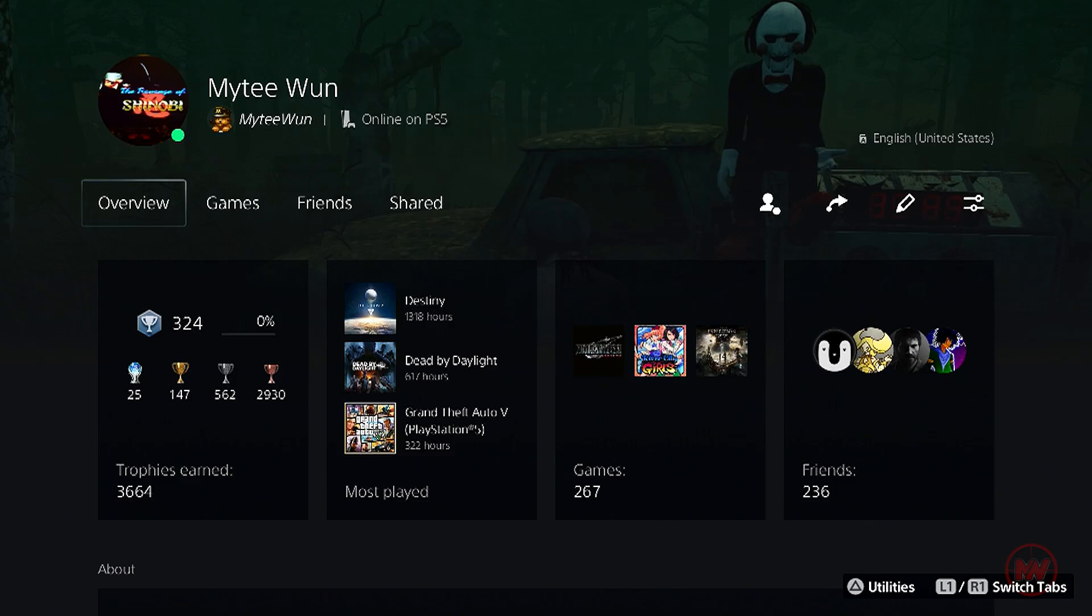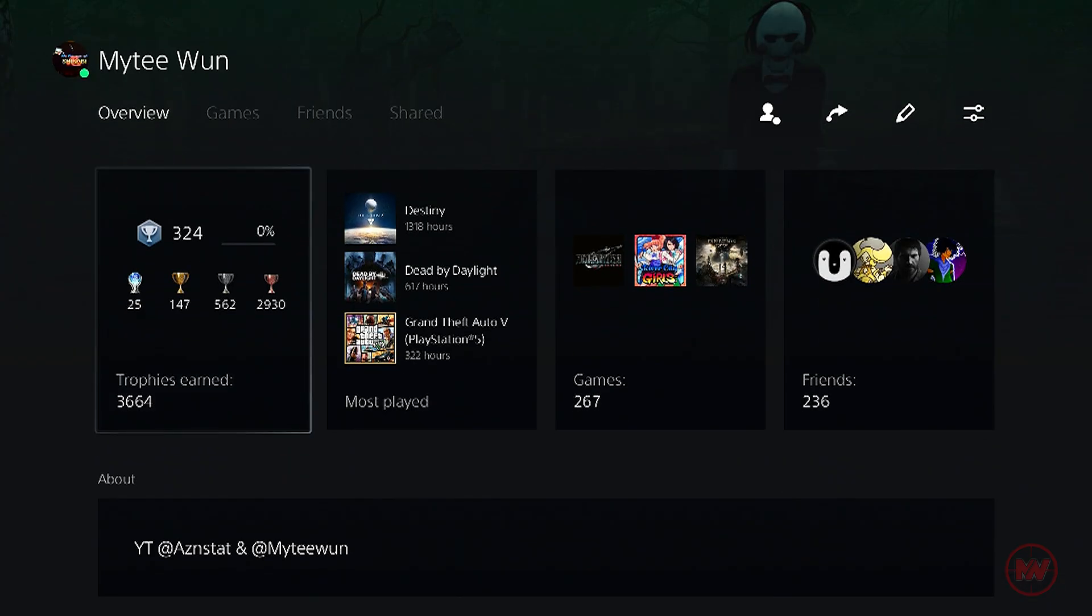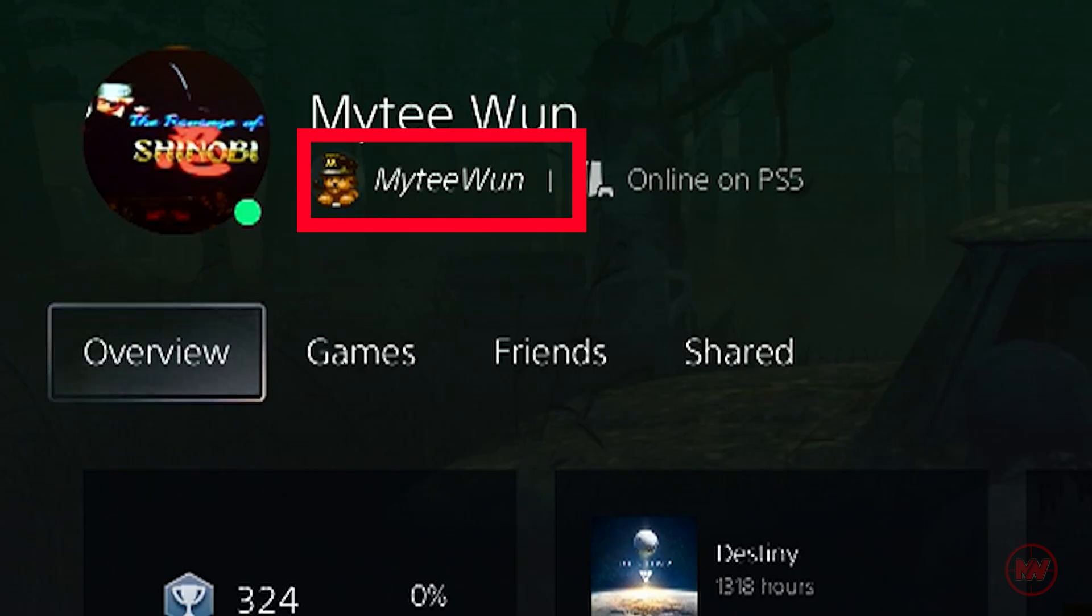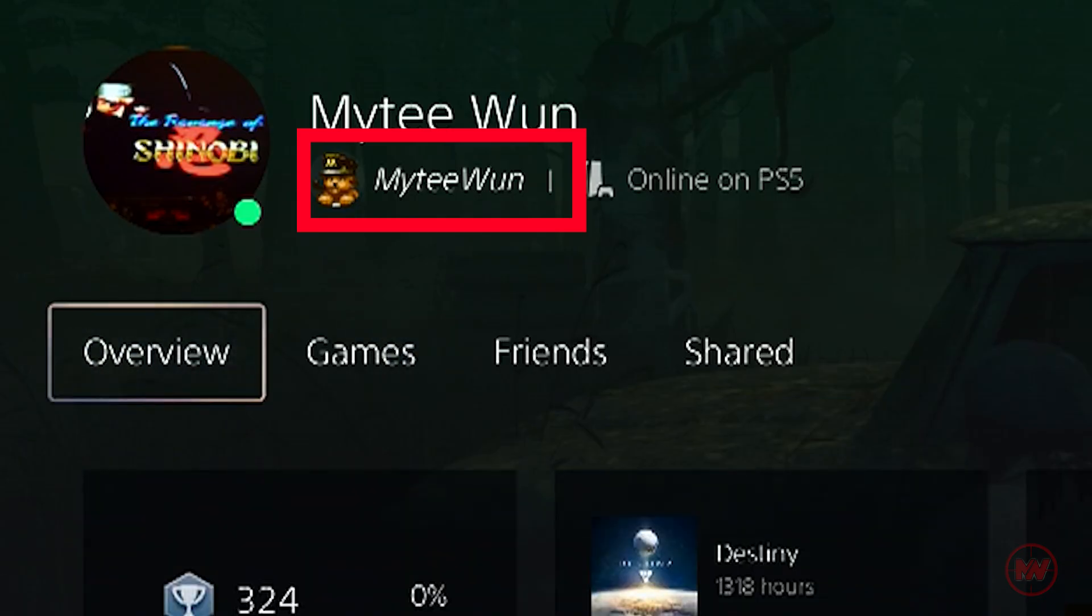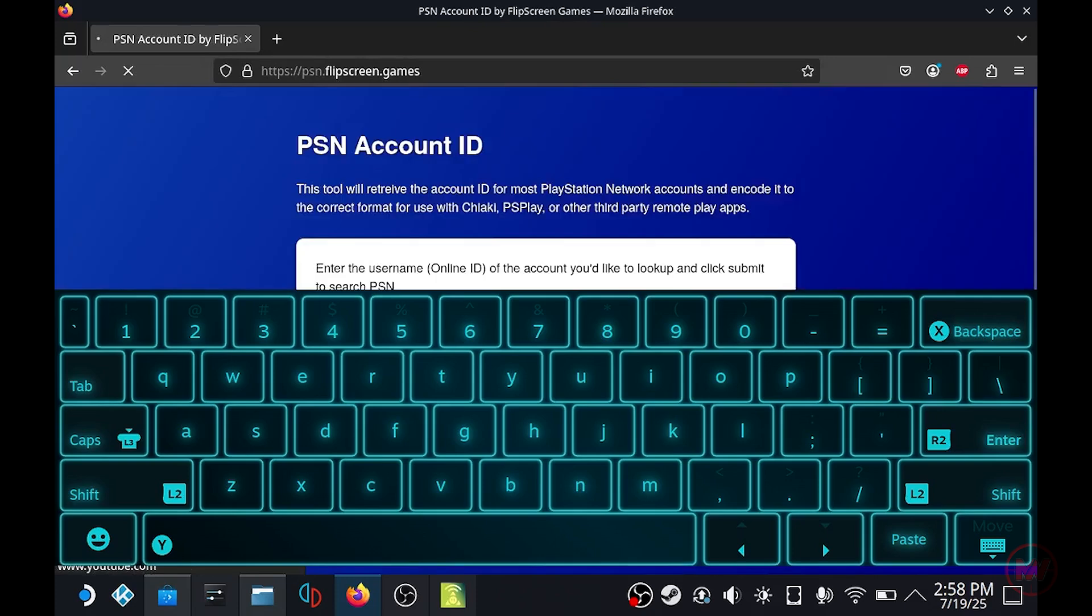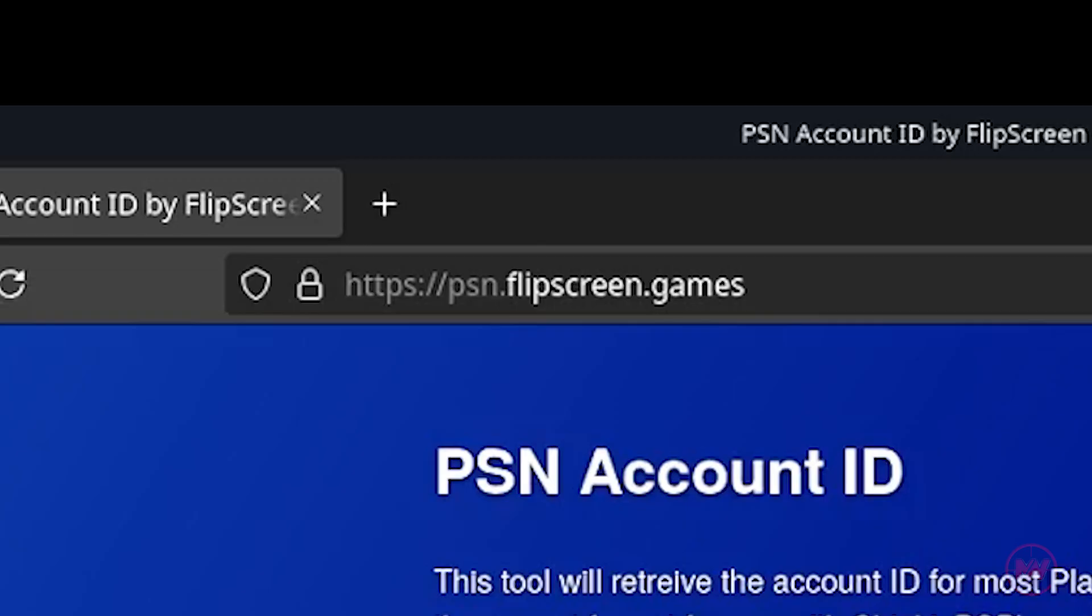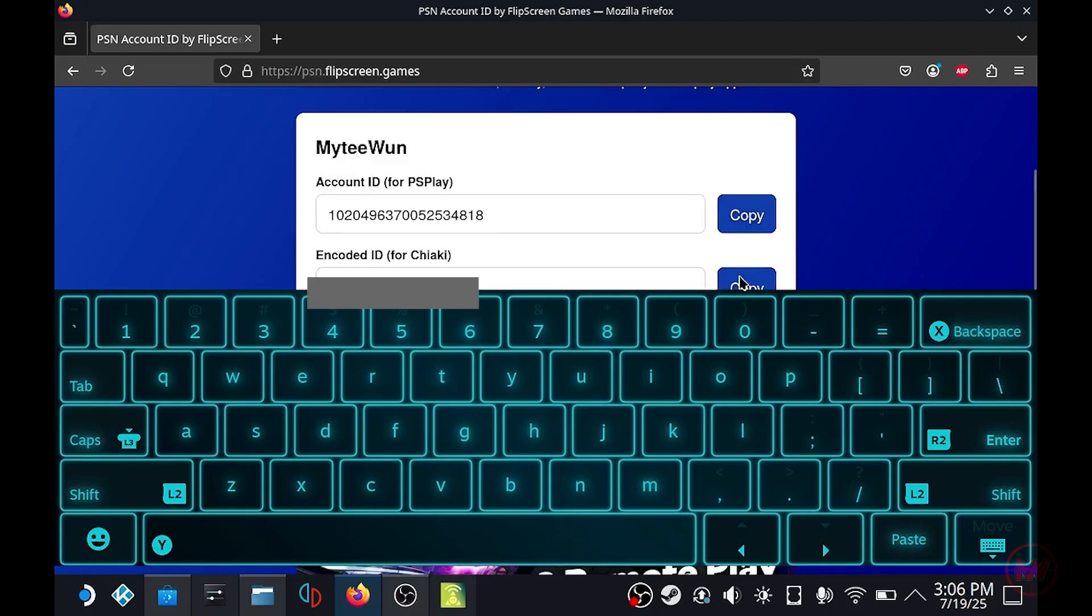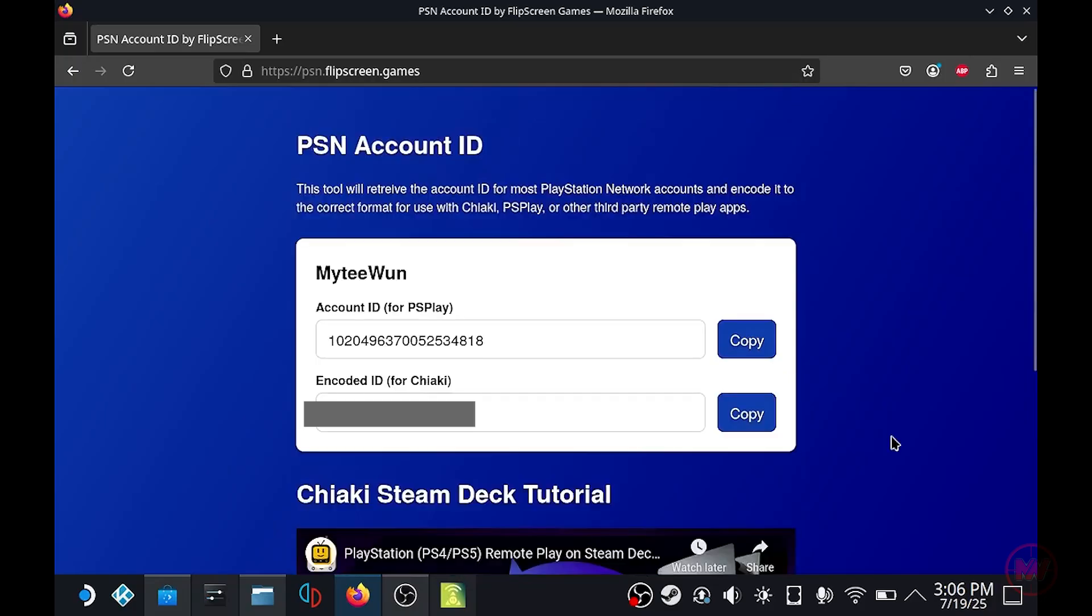To find out what your PSN username is, all you have to do is go onto your PS5 and where your name is it should be the second one at the bottom. So for me you see where the cat is, that is my PSN username. Back onto the Steam Deck and you need to go onto this website called PSN.FlipScreen.Games and this is where you enter your PSN username. Submit your username and you should have an encoded ID for Chiaki.